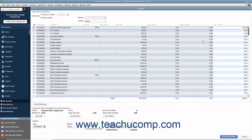In the middle of the Pay Bills window, you'll see the Vendor, Discount, and Credit information for the currently selected or highlighted bill. You can click the Go to Bill button to open the original bill in the Enter Bills window if you need to review it. The Set Discount and Set Credits buttons are used to take early payment discounts and apply vendor credits to selected bills if available.